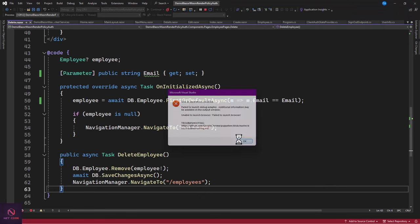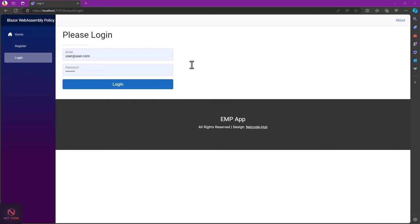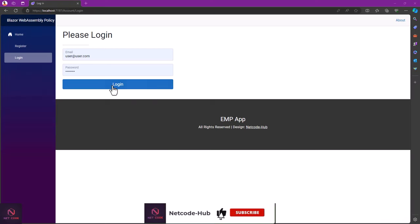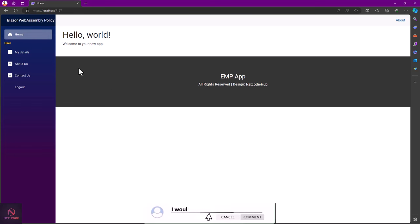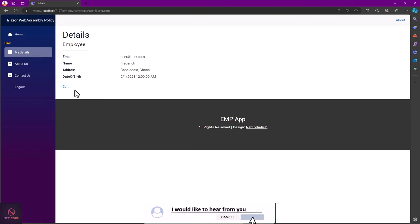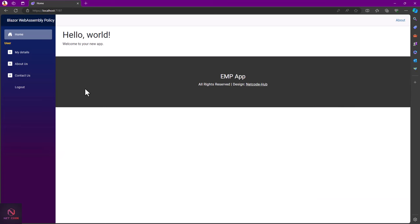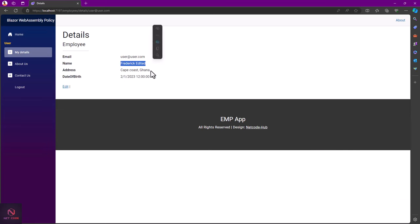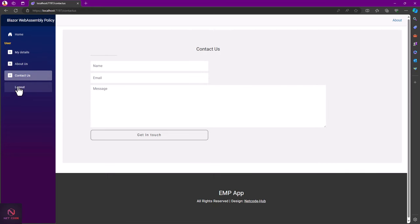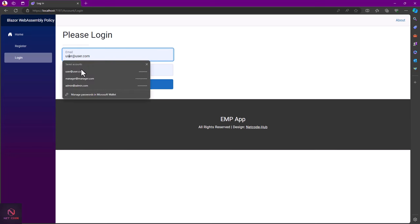Reload and log in as user. Go to My Details — now only the Edit button shows; no Delete or Back to List. Edit as user: update the name and save. The update is saved. Log out.